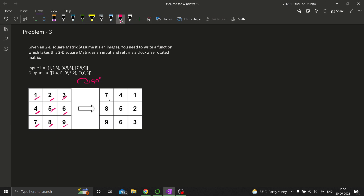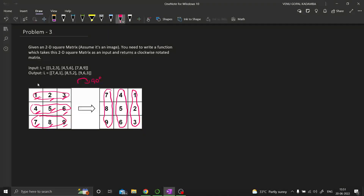So if you rotate this, what we'll get is this whole first row becomes the last column. The second row becomes the second-last column of the rotated matrix. Similarly, the third row becomes the first column of the rotated matrix. So that's the pattern we observed by looking at the original matrix and the rotated matrix.